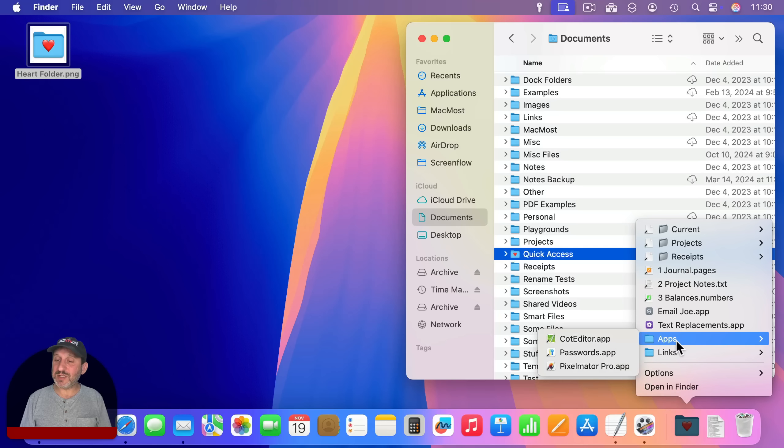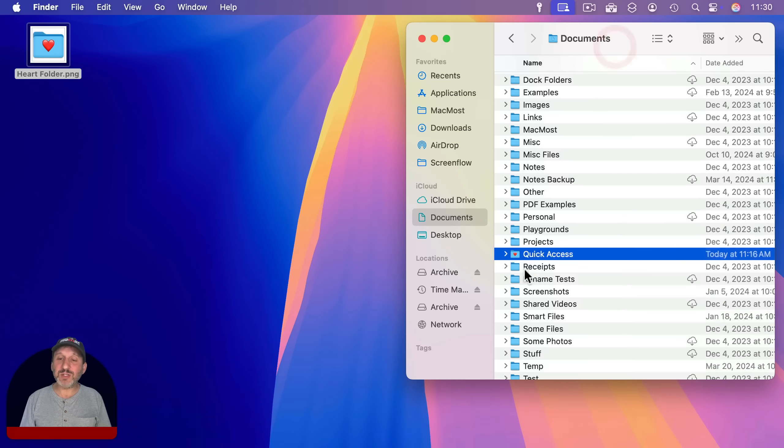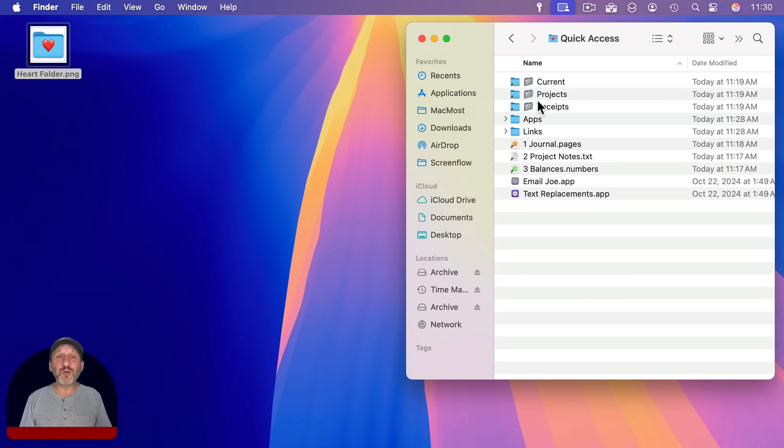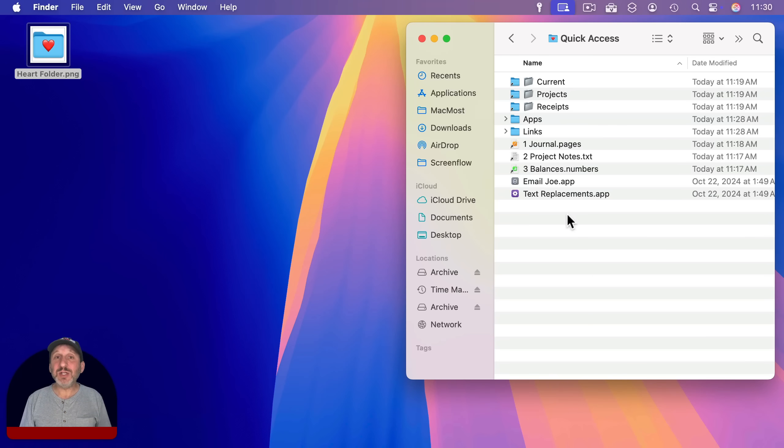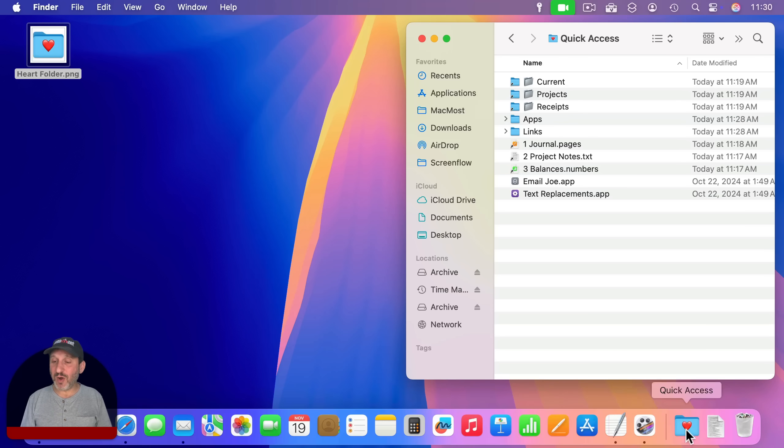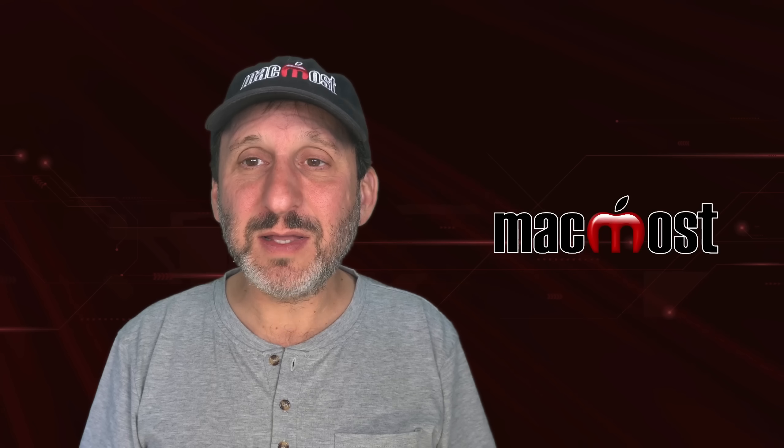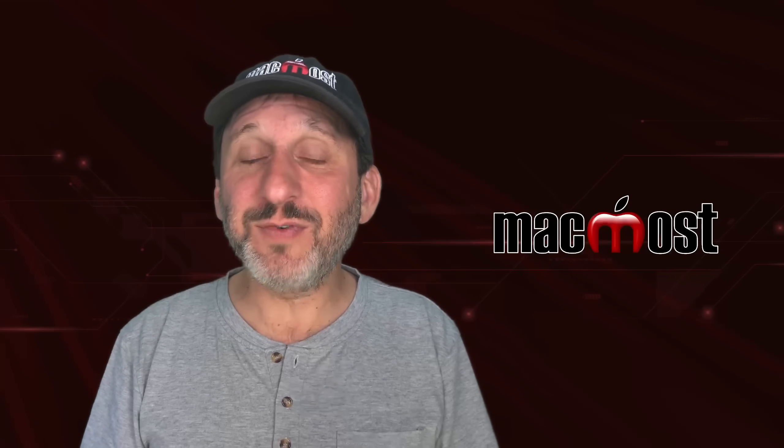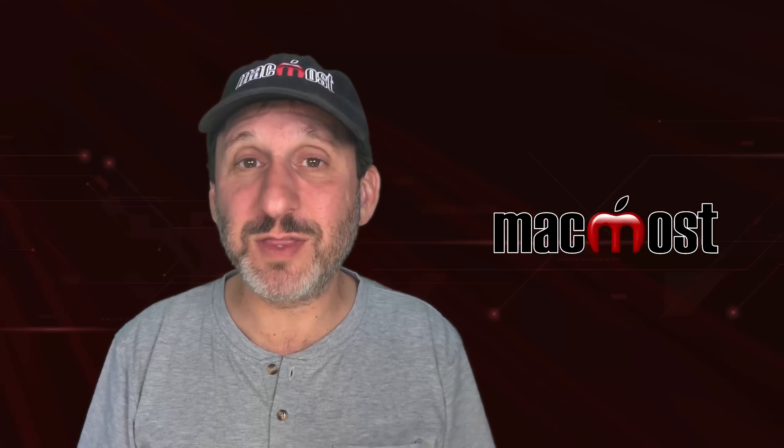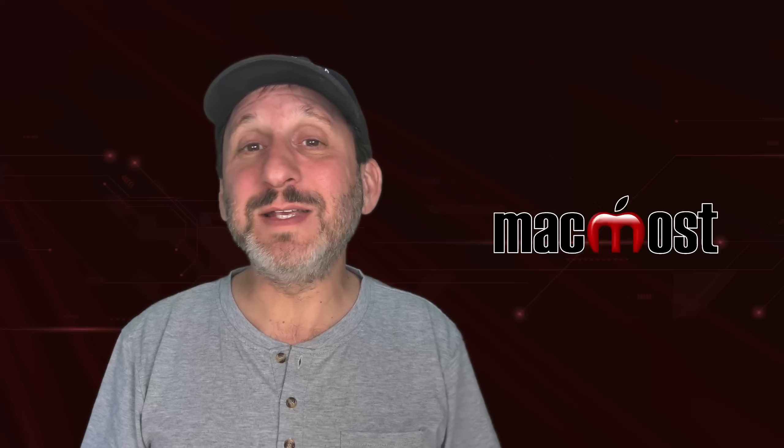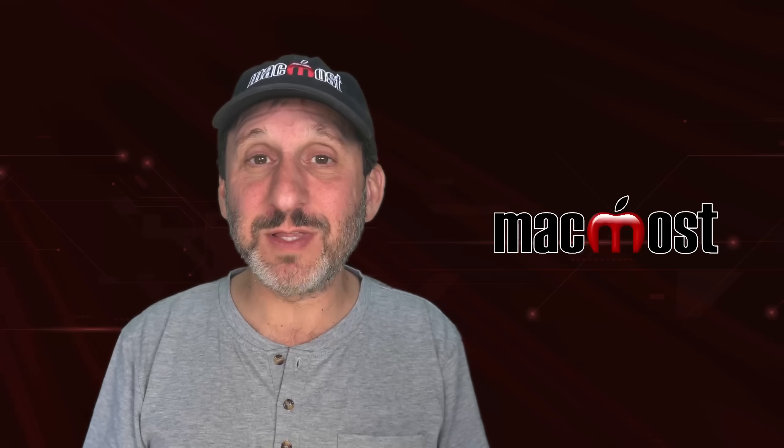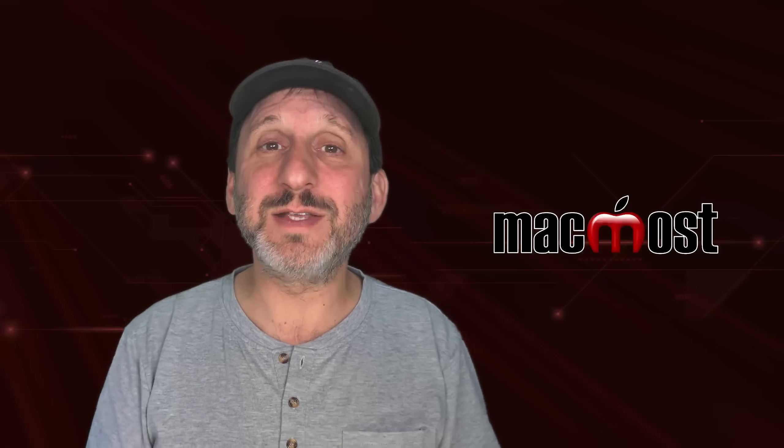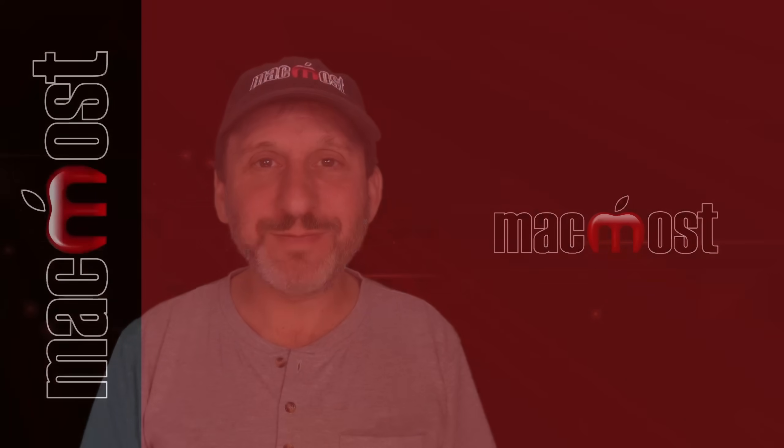And now you have access to all these different things. And you could always go back into this quick access folder, add more things, remove things you're no longer using, reorganize things, rename things, continue to work with this, update it to have the items that you need quick access to all in this one little item here on the right side of your dock. And like I said, you can use shortcuts to add all sorts of different items in here that do different things. I'm just showing a quick example of some of the things that you can add, but really the sky's the limit. Hope you found this useful. Thanks for watching.